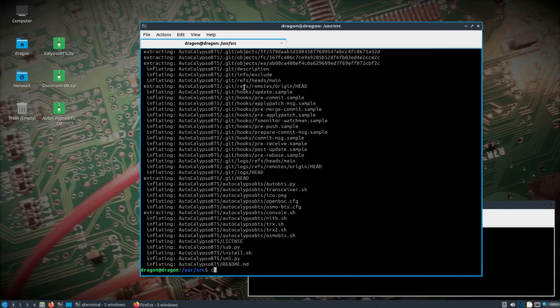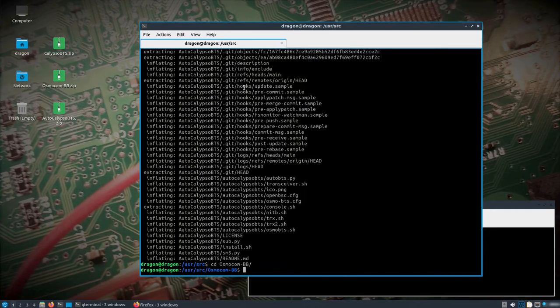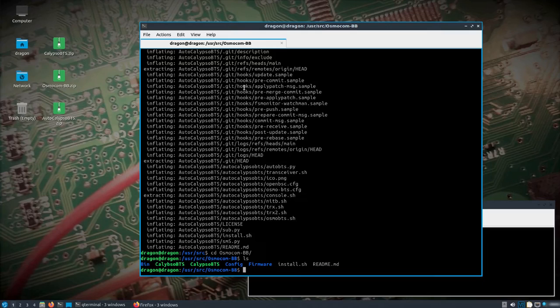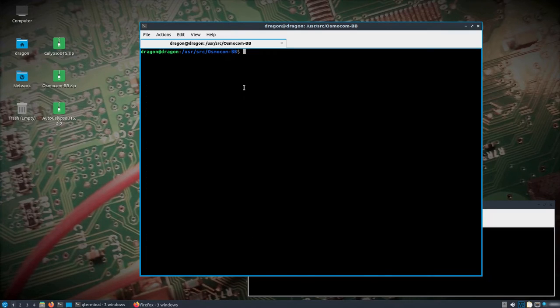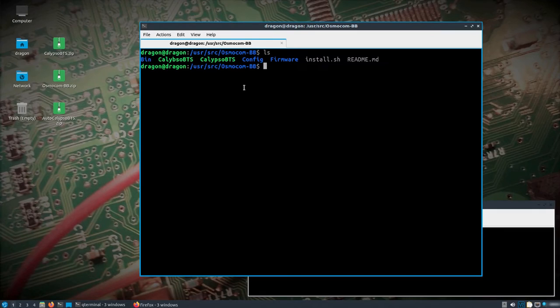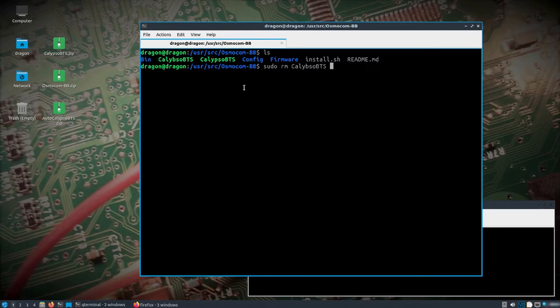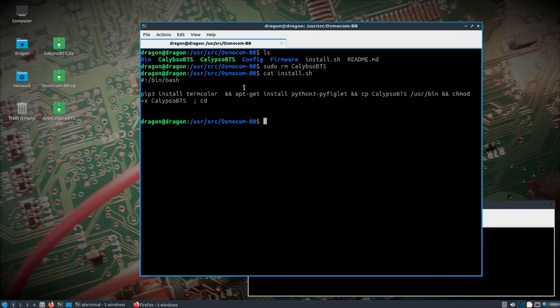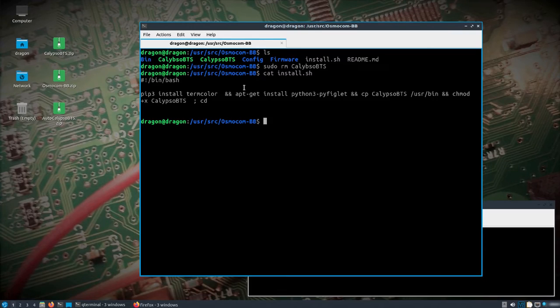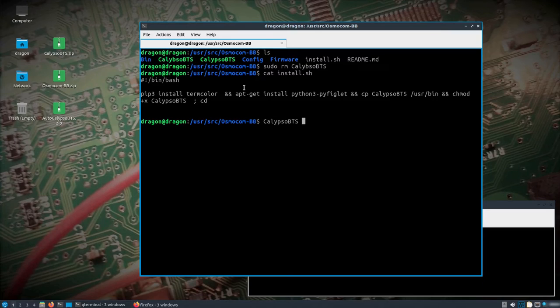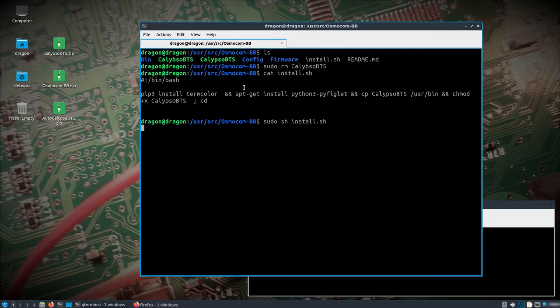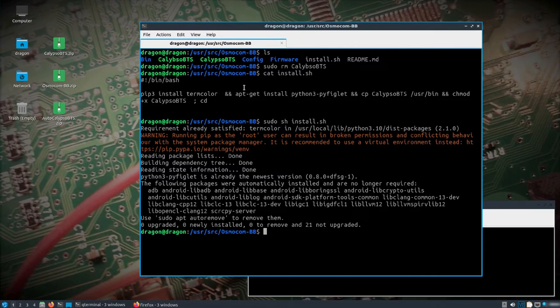First we'll take a look at Osmocom BB. We're going to change into that directory. I'll clean that up - remove the incorrectly spelled Calypso BTS, and then take a look at the install.sh. You'll see all it does is install that term color and pyfiglet, and then it copies the Calypso BTS to user bin. So we'll do sudo sh install, and we're good there.